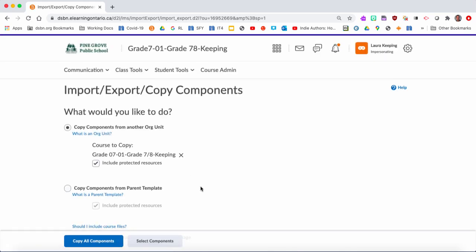You'll get the choice: do you want to copy all components over or just select components? Most of the time you just want to do select components. It allows you to not bring over everything, just certain things that you would really want. But if you did want everything, that would be the button. I'm going to click Select Components.